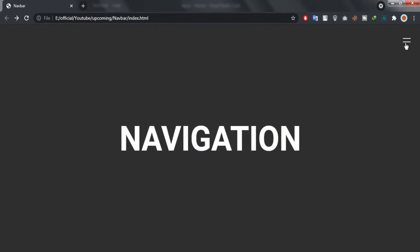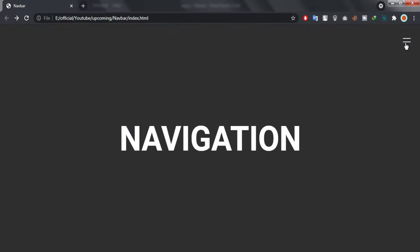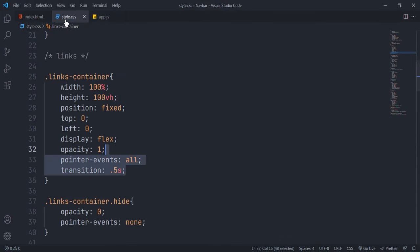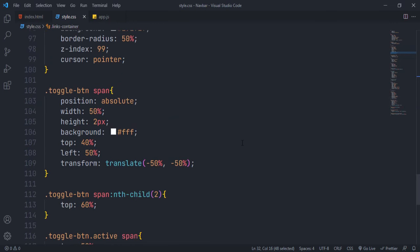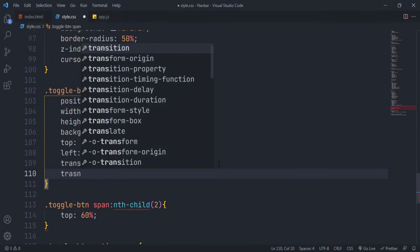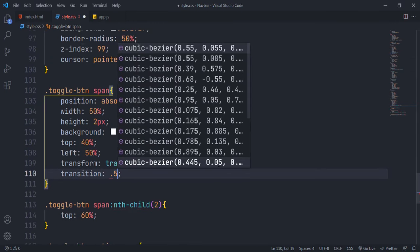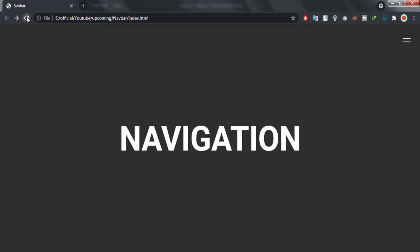I forgot to add transition to spans. Let's add transition. We are done.